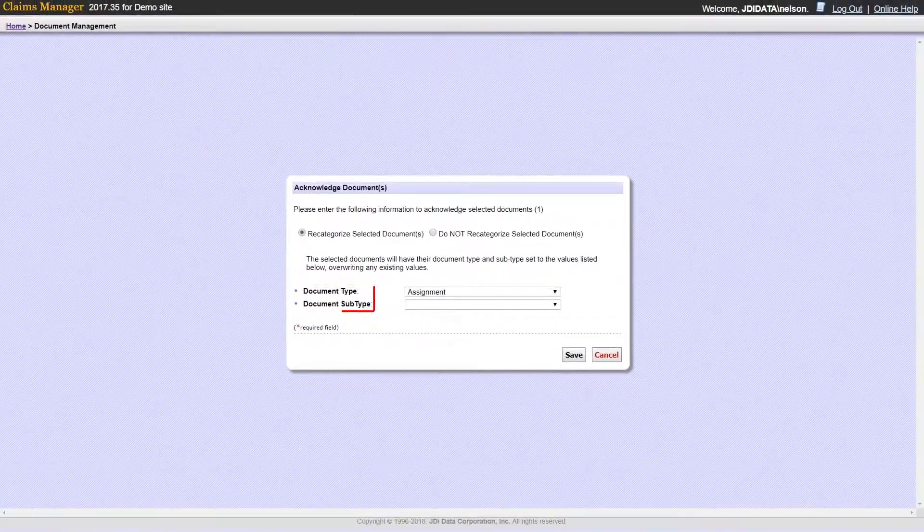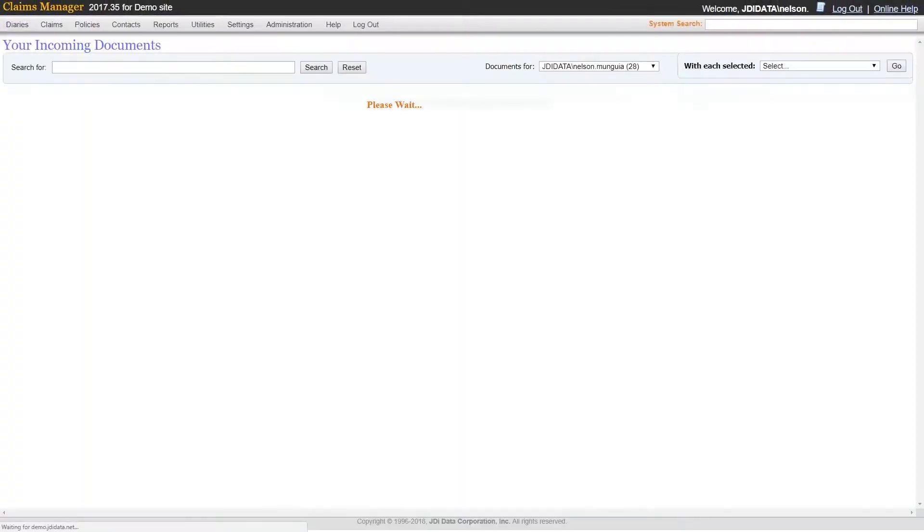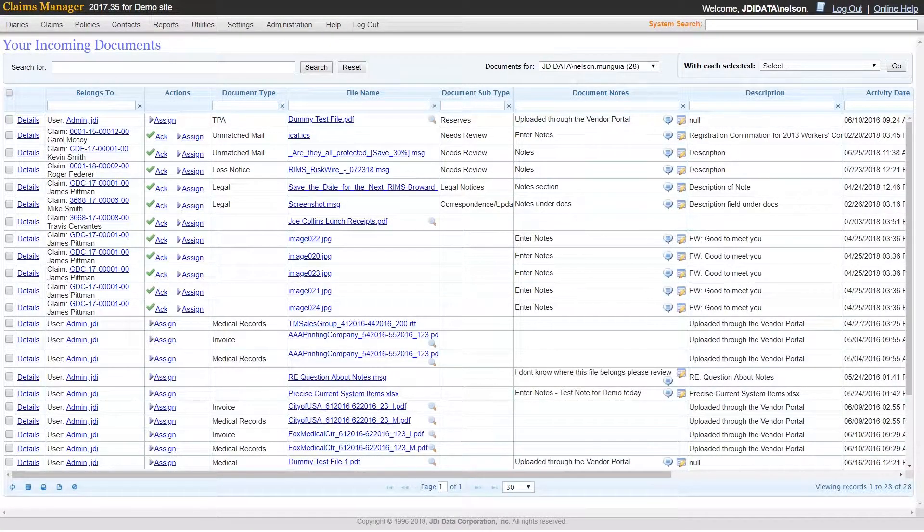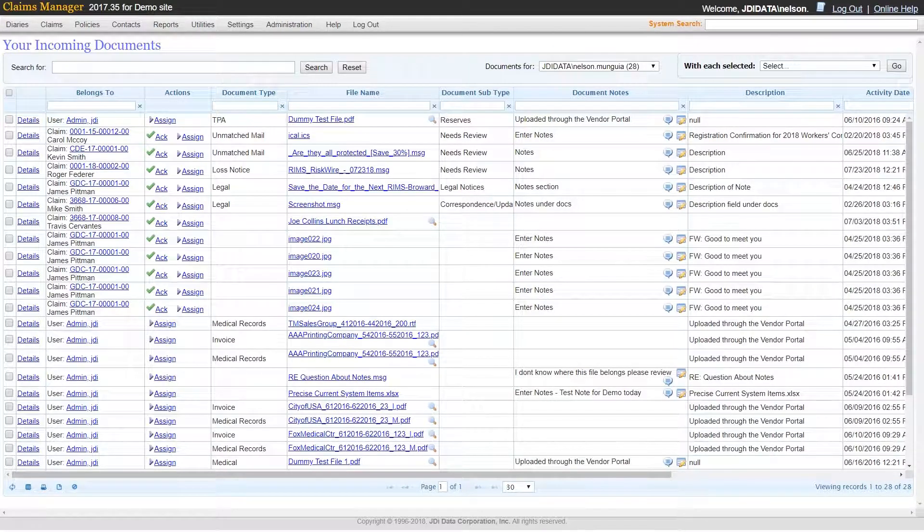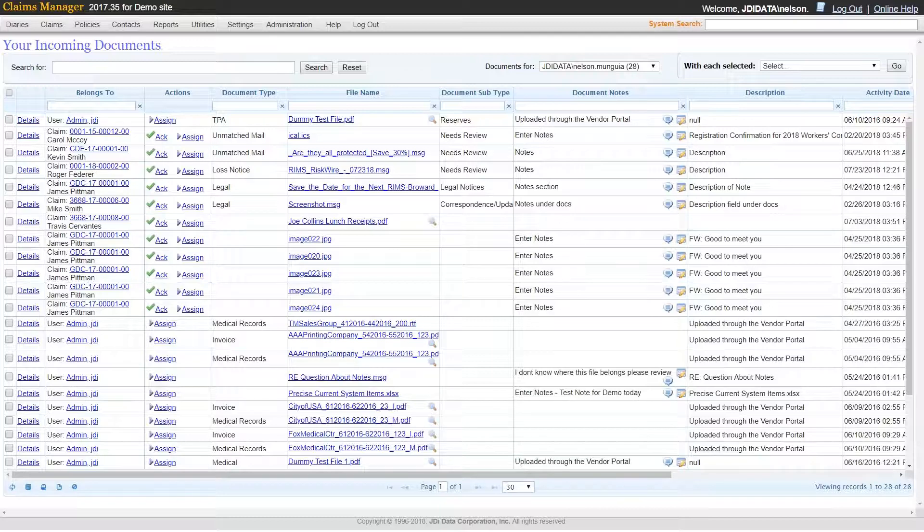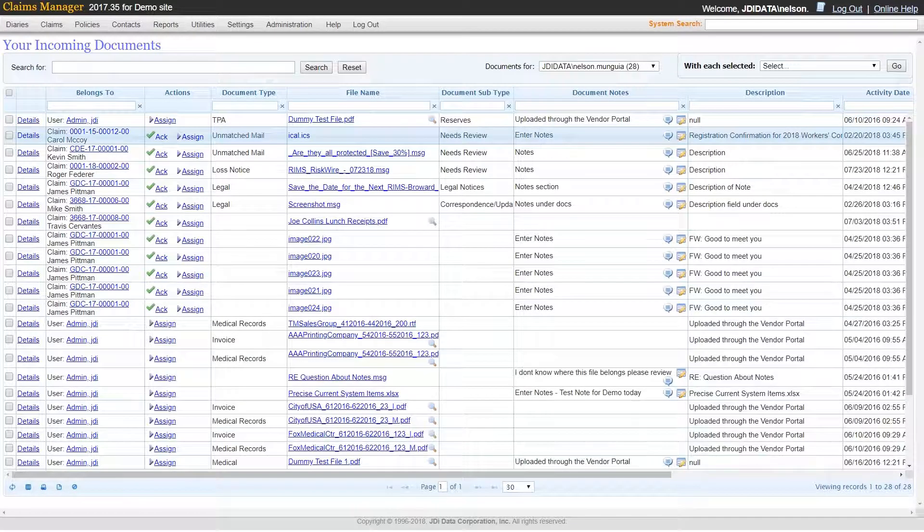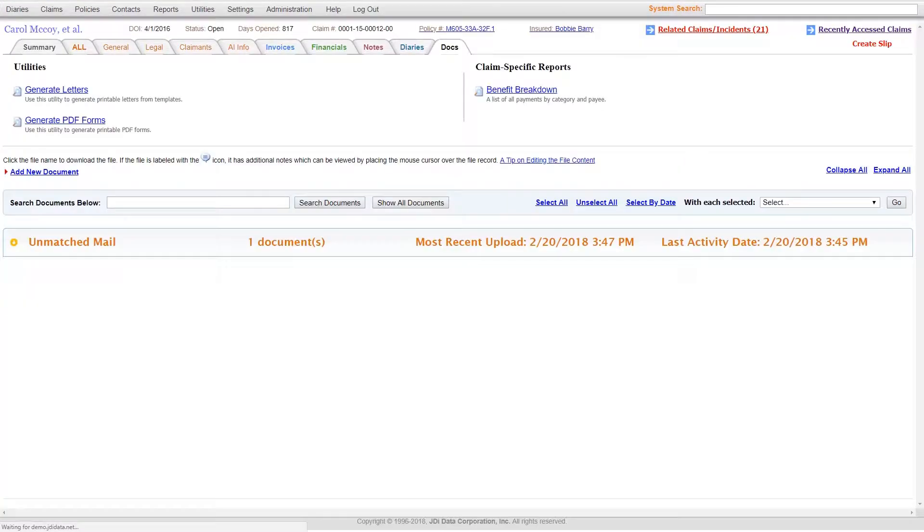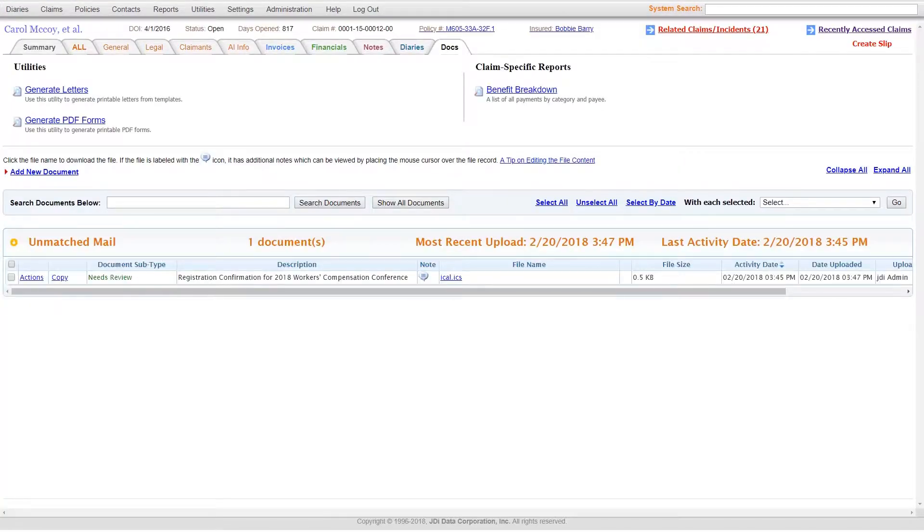Claims Manager comes with a document repository, which stores everything within the database including documents in their native format, but also allows integration with external document management systems. By clicking on the document link, you can be directed to the Claims Manager document depository or to an existing document management system a client has installed.